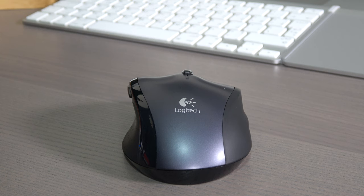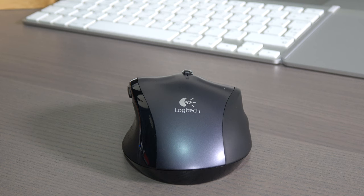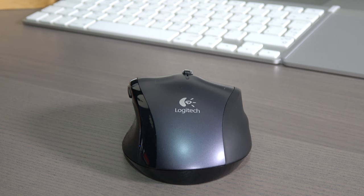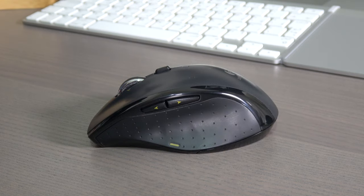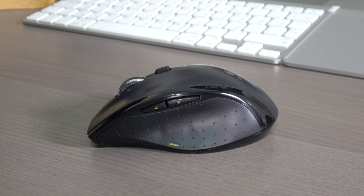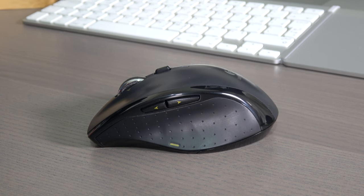The package contains the Logitech Marathon mouse M705, the Logitech unifying receiver, mouse and keyboard personalizer software CD, quick start guide, and two AA batteries. Thanks Logitech for this. I really hate starting to look for batteries after I open my gadget boxes.